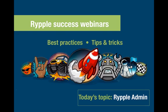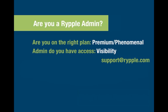First of all, you want to start by asking yourself, are you the Ripple Admin? Are you on the right plan, either premium or phenomenal, and do you have access or visibility? If you have any questions about either of those things, reach out to support at ripple.com and we'll be happy to help you.